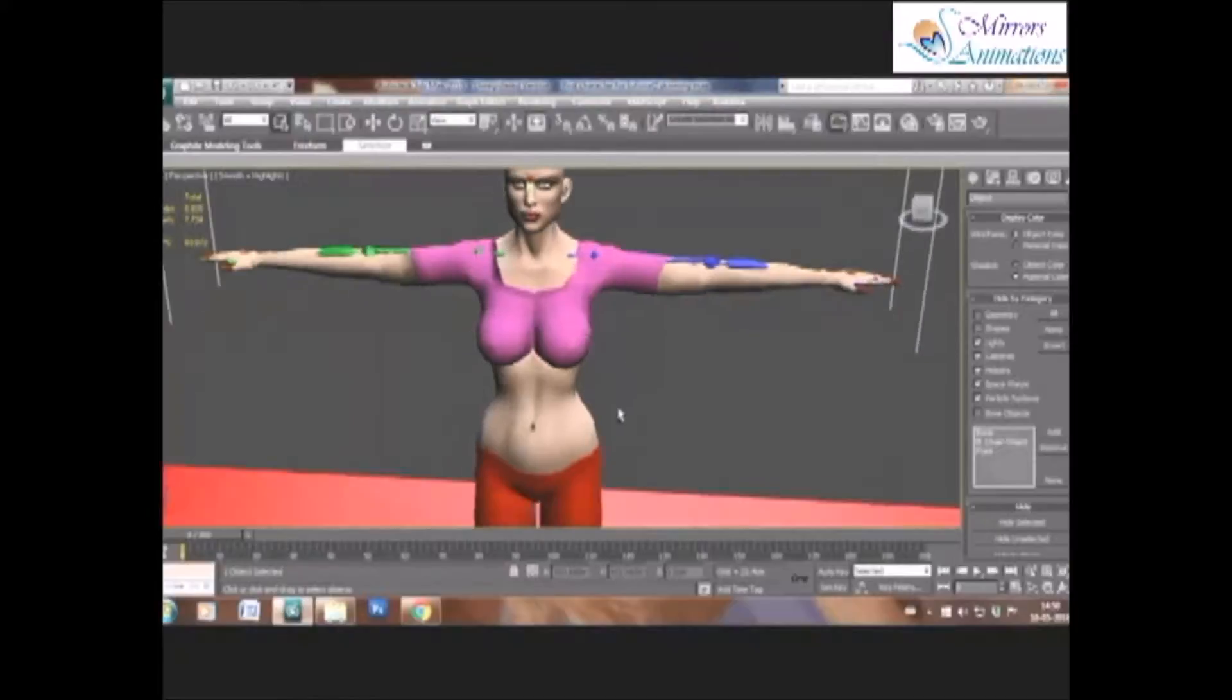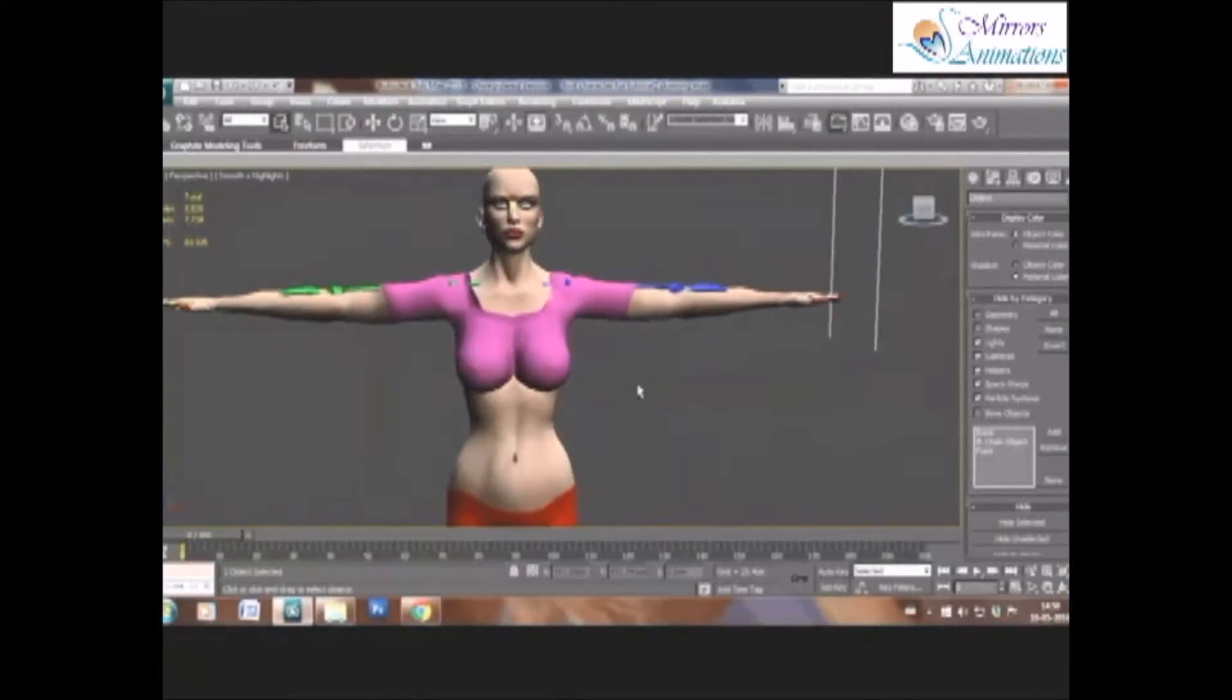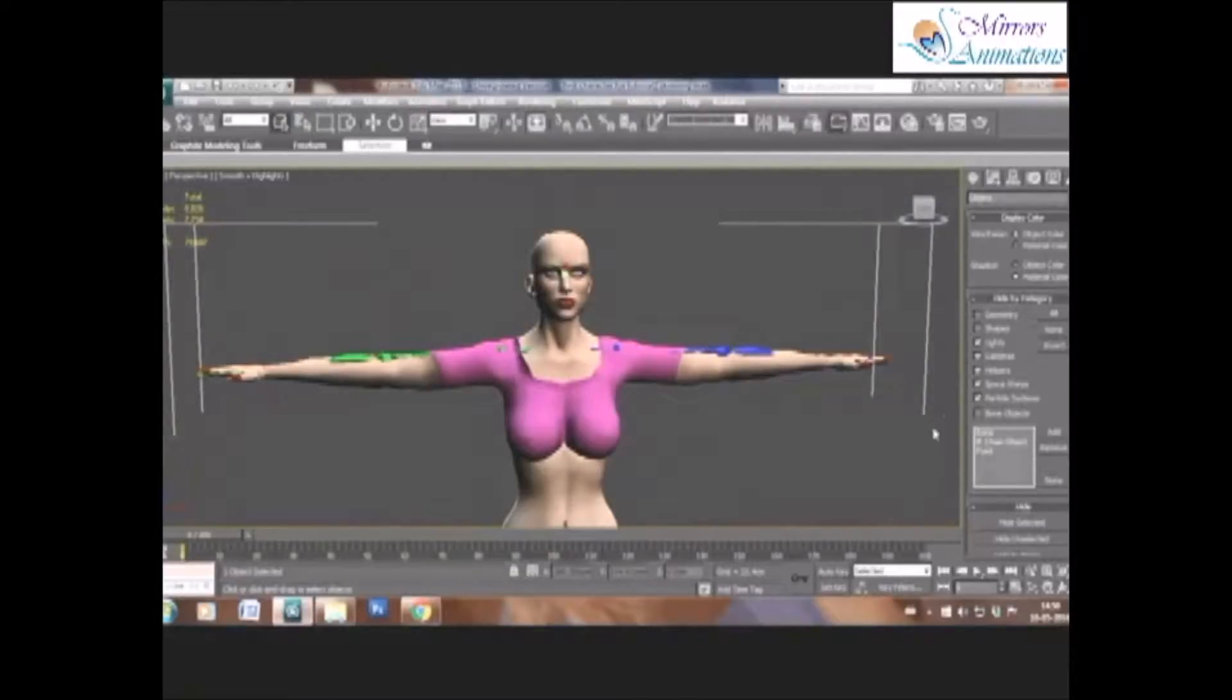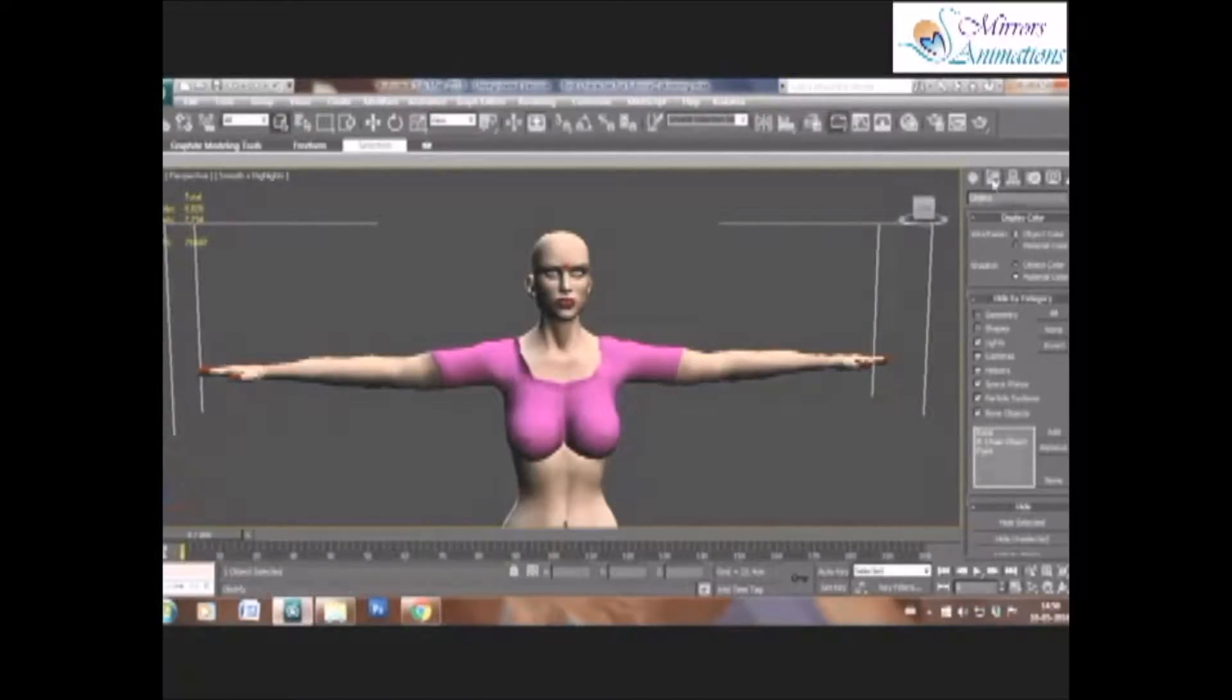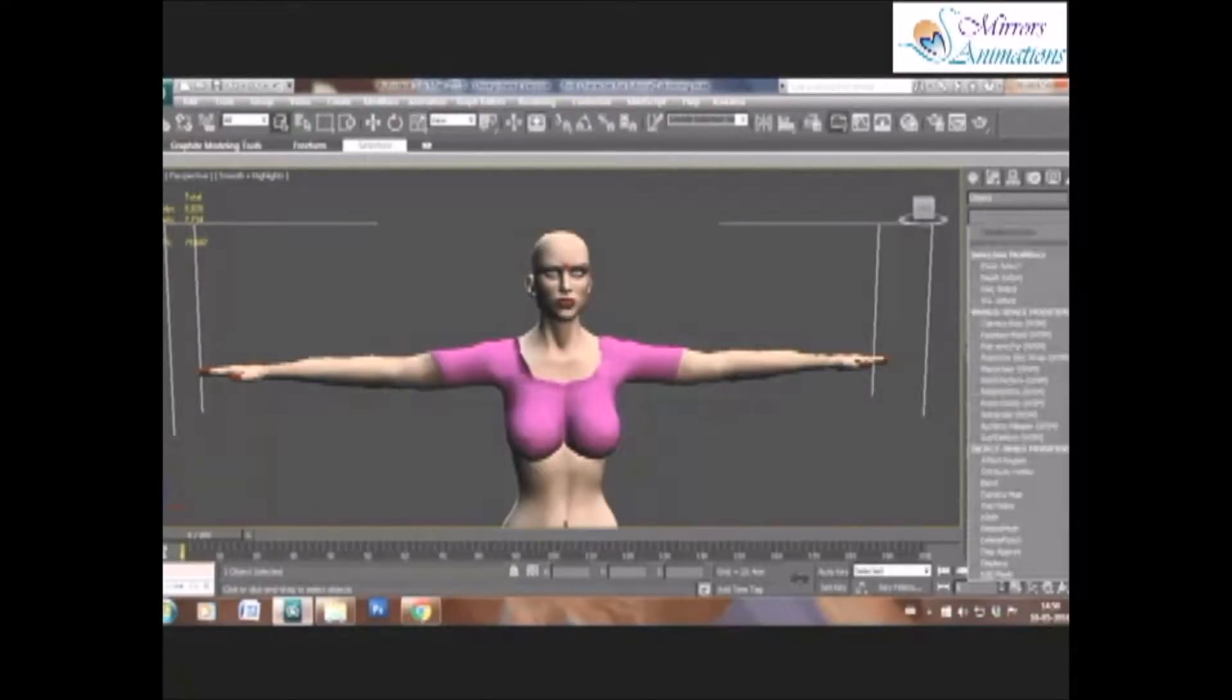Hey friends, good to see you again. So now that we have adjusted our biped, we'll go into the modify panel and add skin modifier.